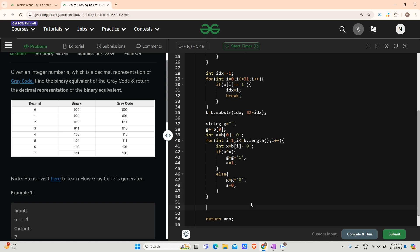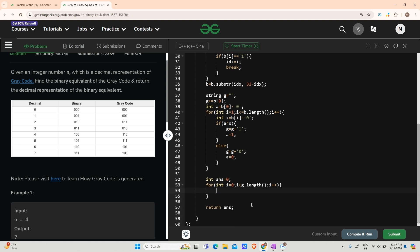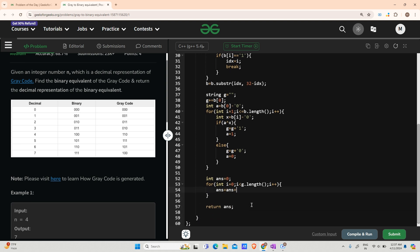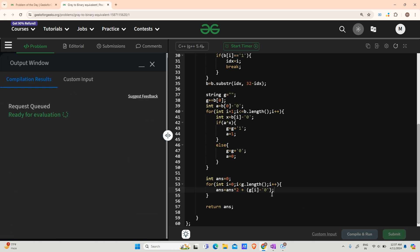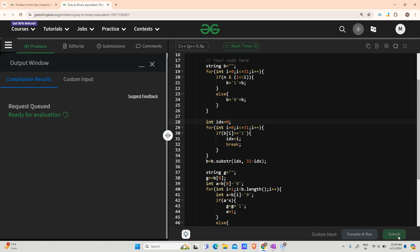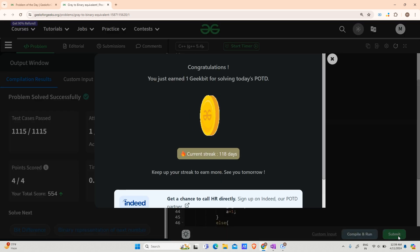After getting my Gray string g, I just have to convert it into decimal. int answer = 0; for int i going from 0 to g.length(): answer = answer * 2 + (g[i] - '0'). Let us run it. You can see we have completed a 118-day streak.